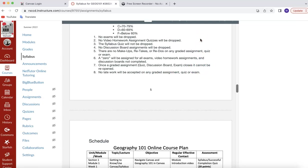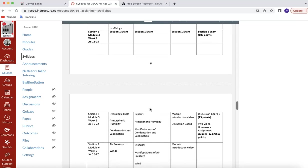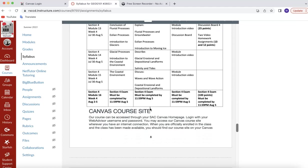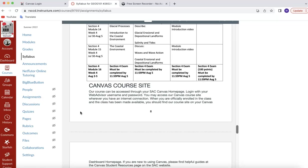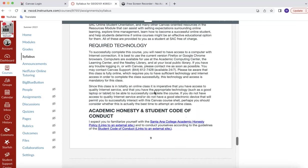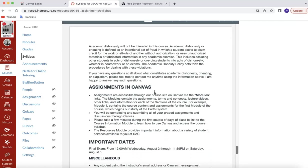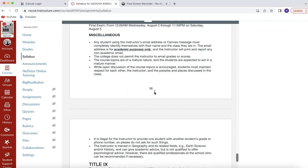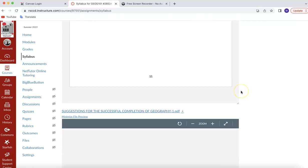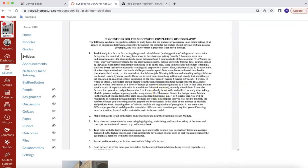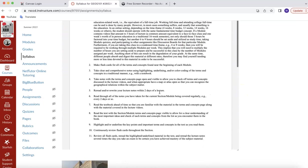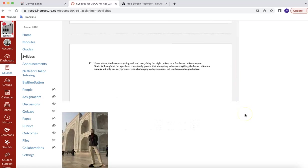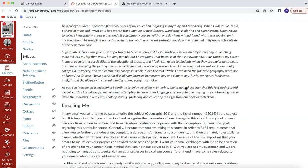Once a graded assignment closes, it cannot be reopened, and there's no late work accepted. Please notice that this is the schedule. There are 16 modules built into this class in this Canvas course shell. So, since we're doing this in four weeks, we're going to do four modules per week. So, one, two, three, four the first week, then five, six, seven, eight the second week, and so on. Technical information about Canvas, required technology, academic honesty, assignments to Canvas, important dates, all this kind of stuff, Title IX. Okay?